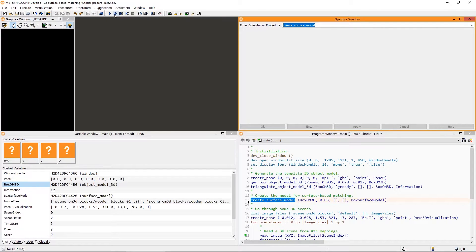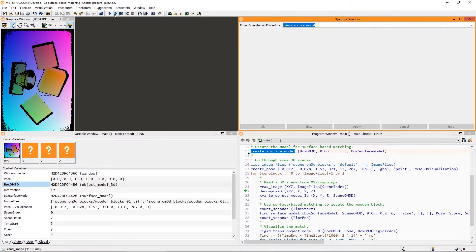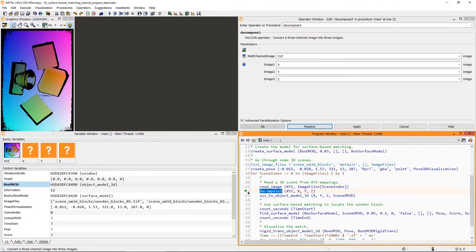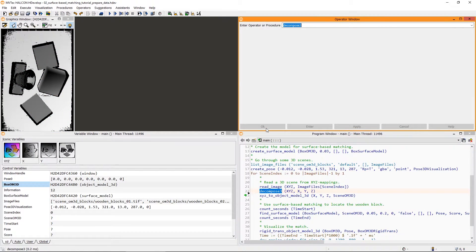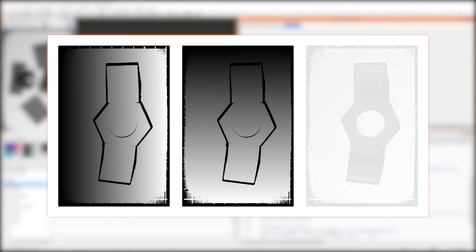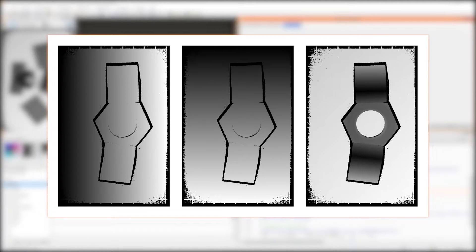First, let's take a closer look at where the 3D scene is coming from. Here, the 3D sensor returned a 2D mapping, consisting of an image triple that contains the X, Y, and Z coordinates of 3D points.